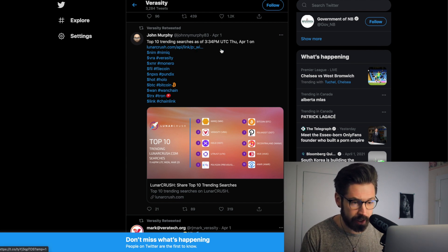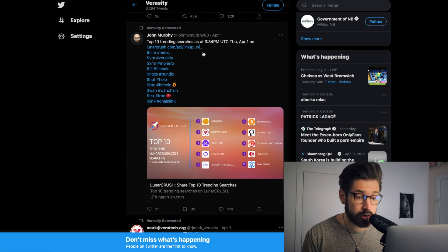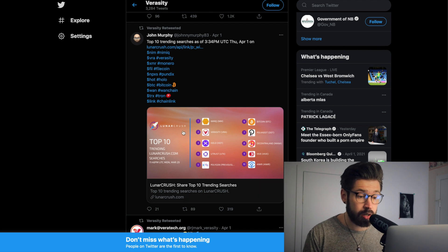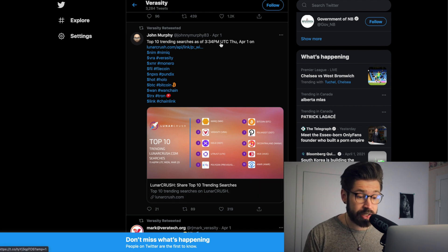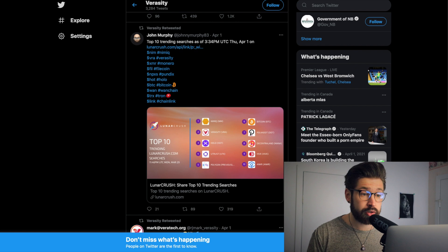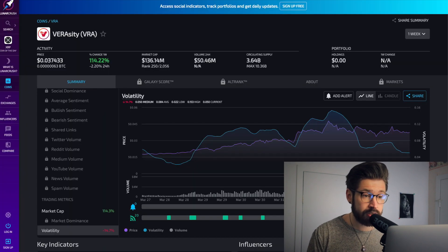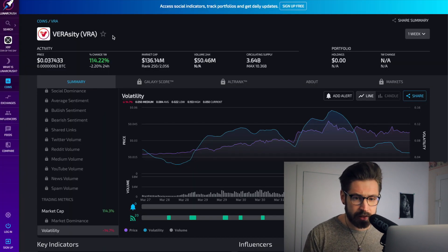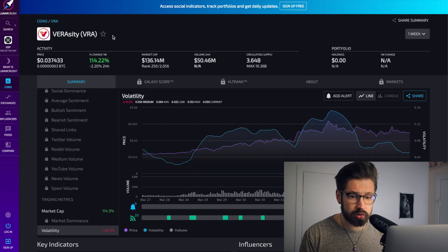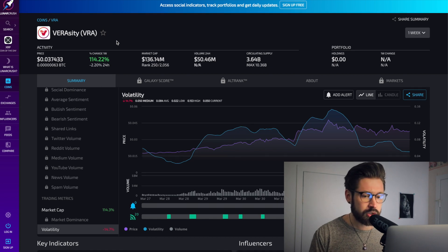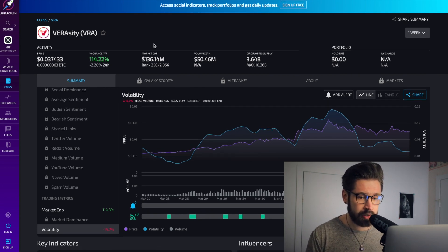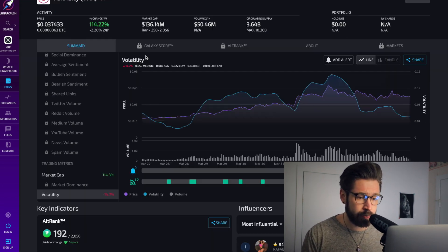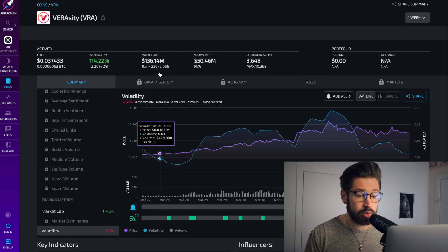So the top 10 trending searches on LunaCrush.com, and we have VRA was at number two as of April 1st. Now I wanted to head over to this website. This is LunaCrush. I wasn't sure what it was, so I did a bit of a deeper dive and it's similar to CoinMarketCap, where they give you news and stuff like that for coins.